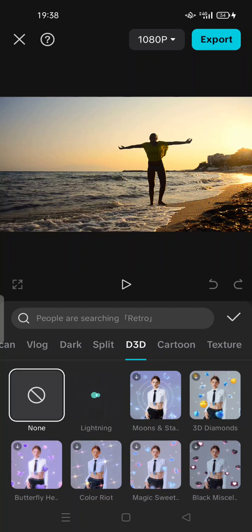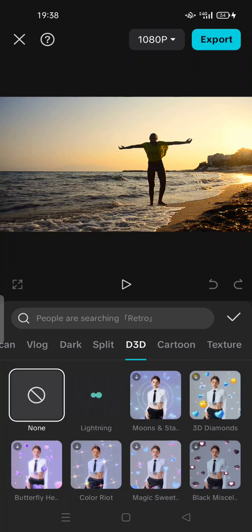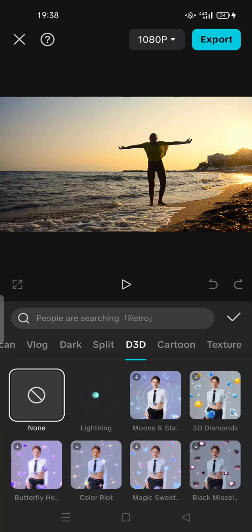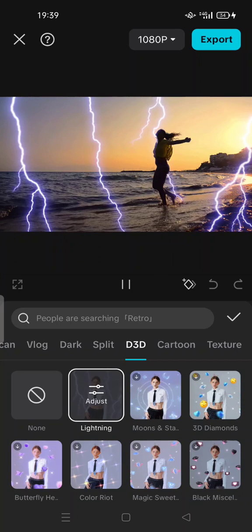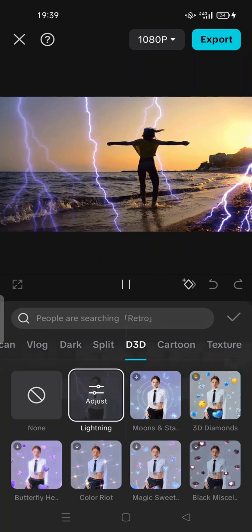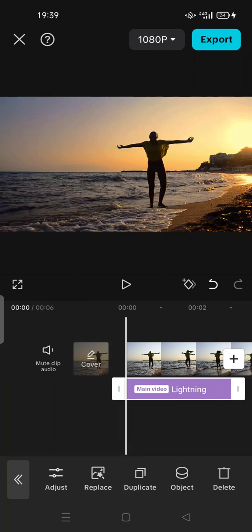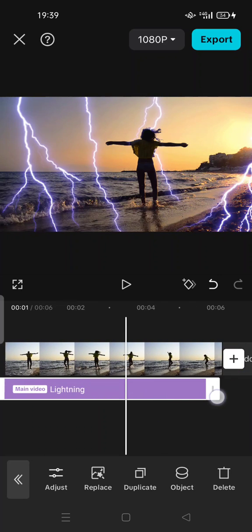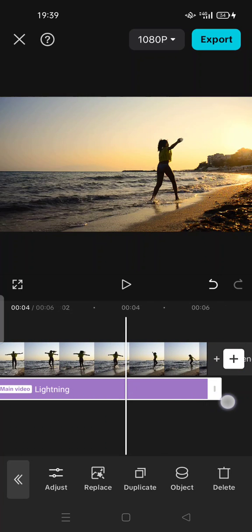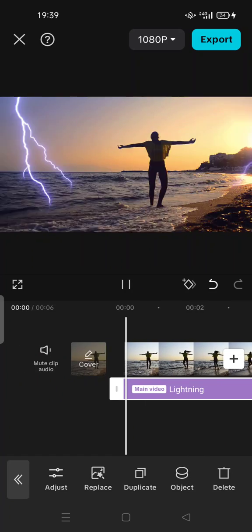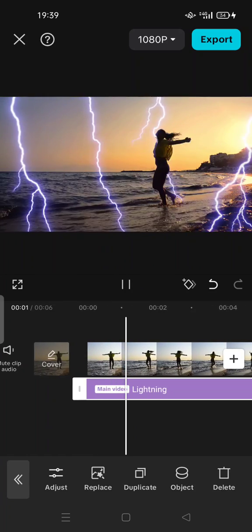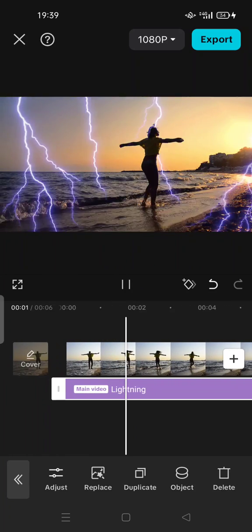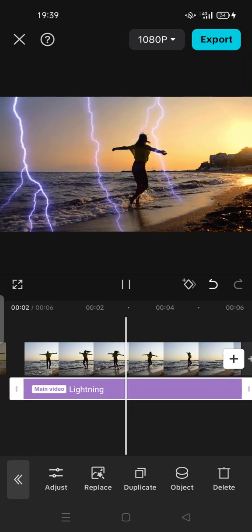So you can enjoy the lightning effect for free here. This is for example, check button here and adjust the effect until the end of the video. So feel free to try the thunder lightning video effect.